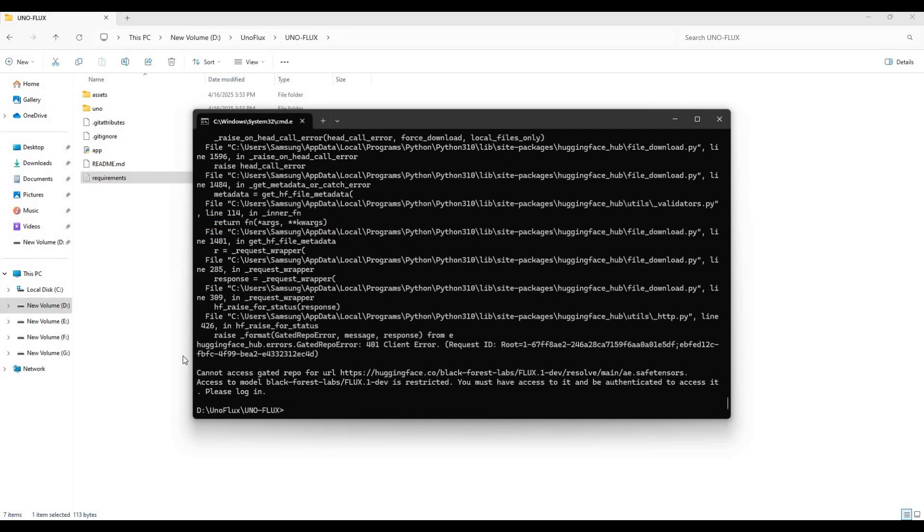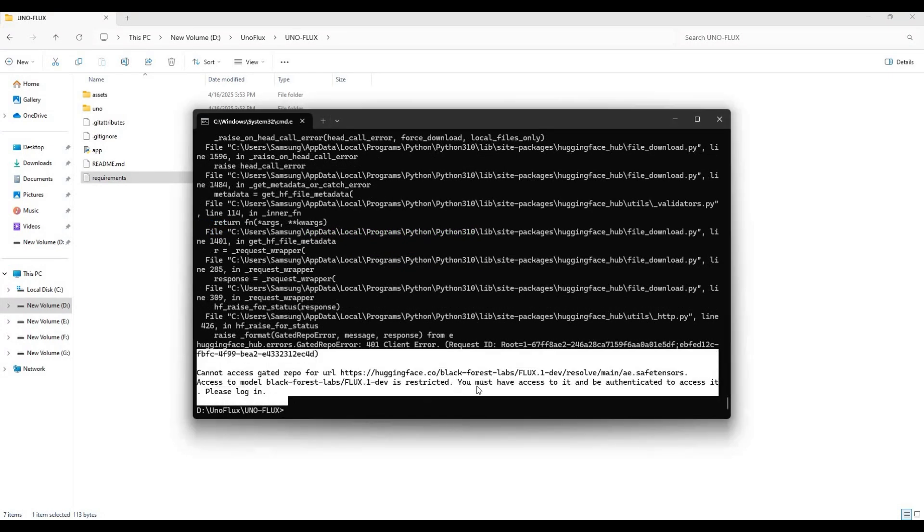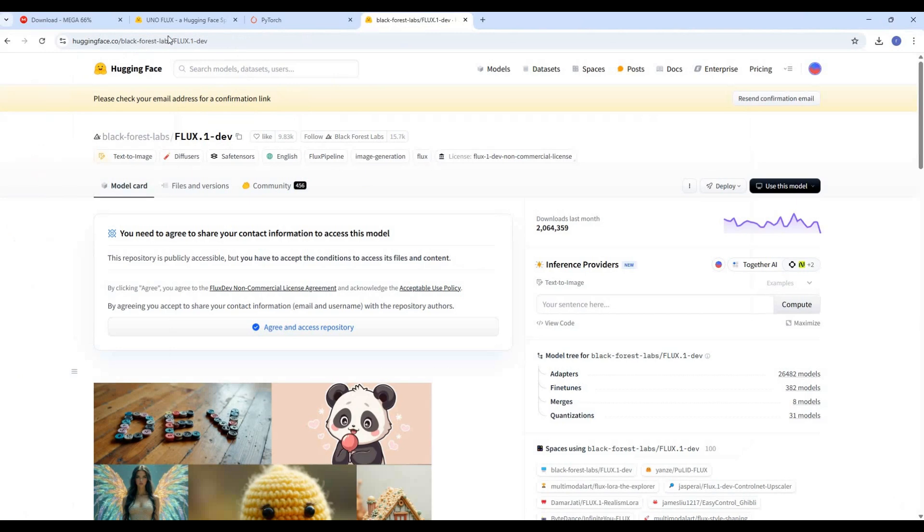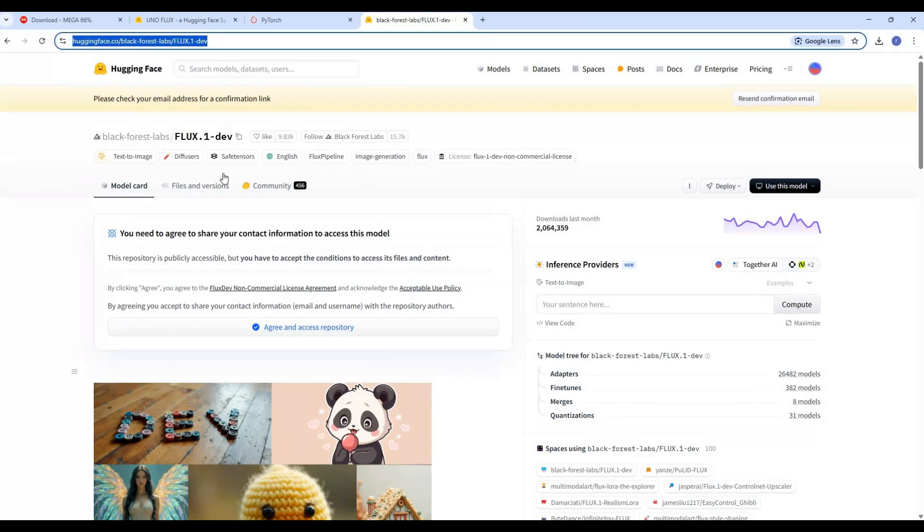You will get this Flux models error. You need permission before installing them. Go to main Hugging Face page of Flux and ask permission. It can take few seconds to a day before you get permission.